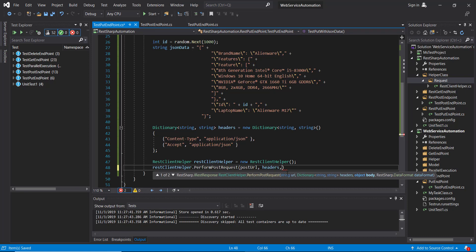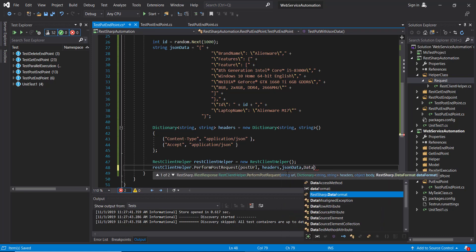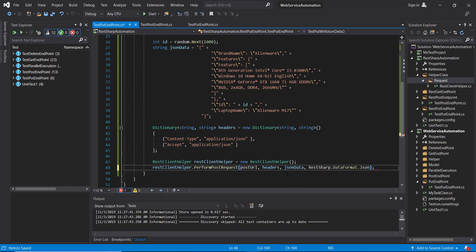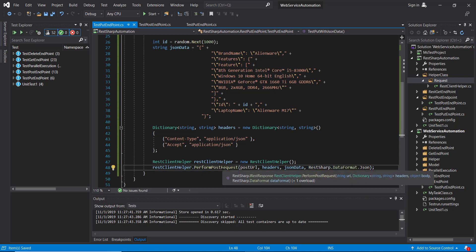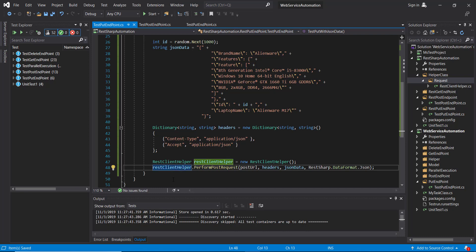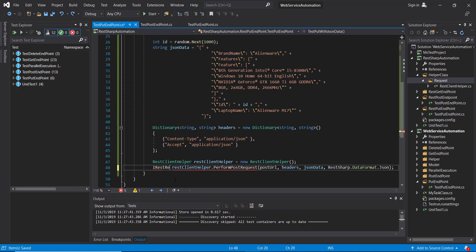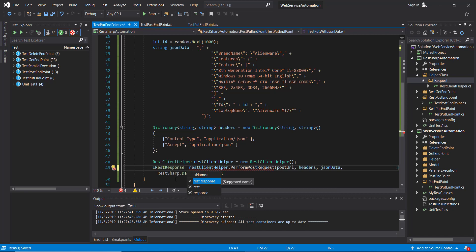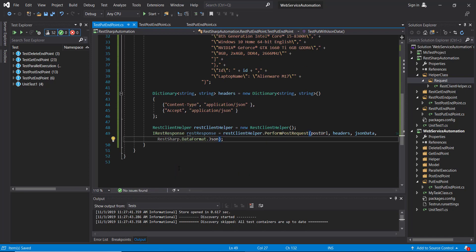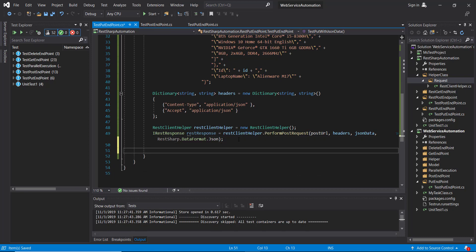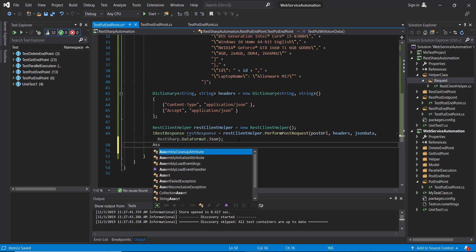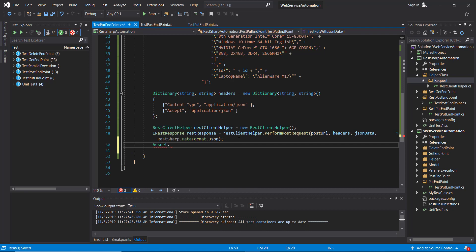The next parameter I am going to pass is the body, and the data format as JSON. This is going to return the type as IRestResponse. Here I am going to put the validation on the status code to make sure that our POST request is successful.